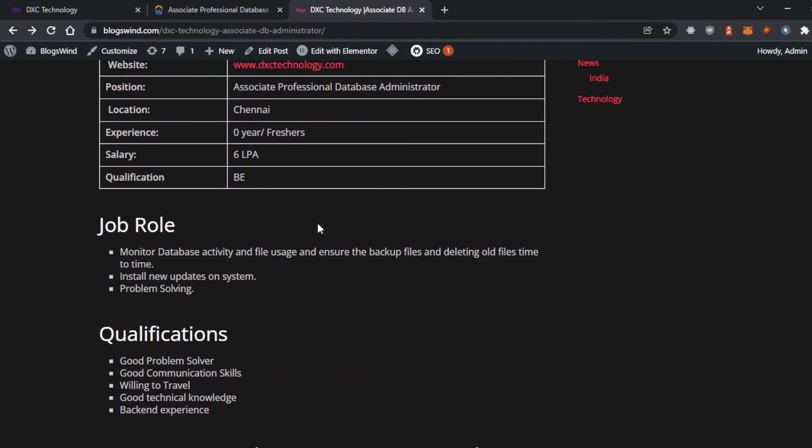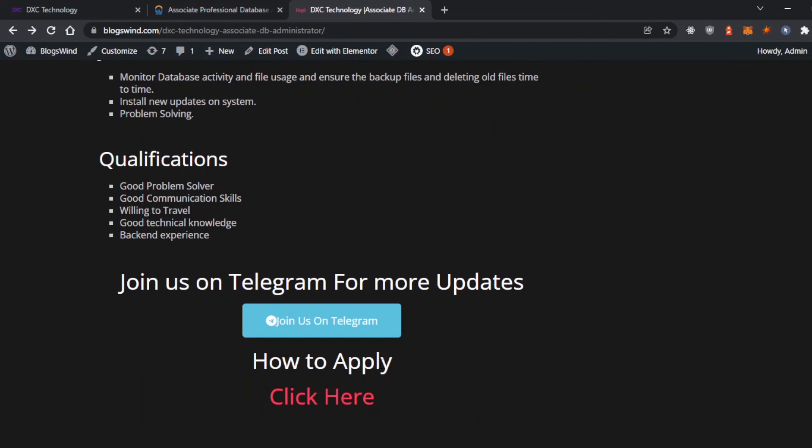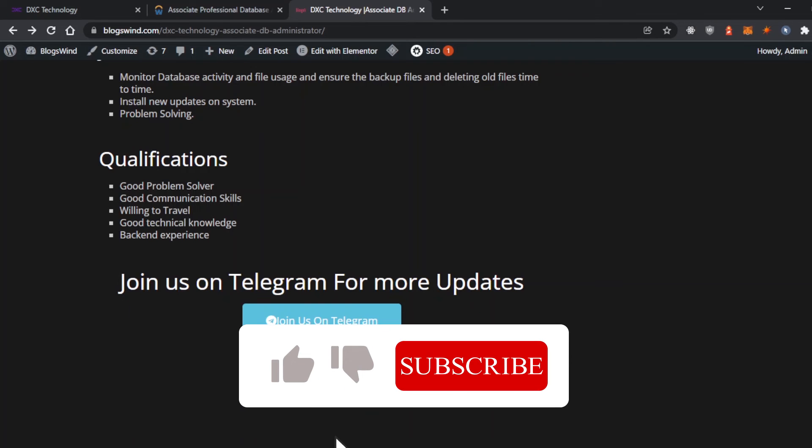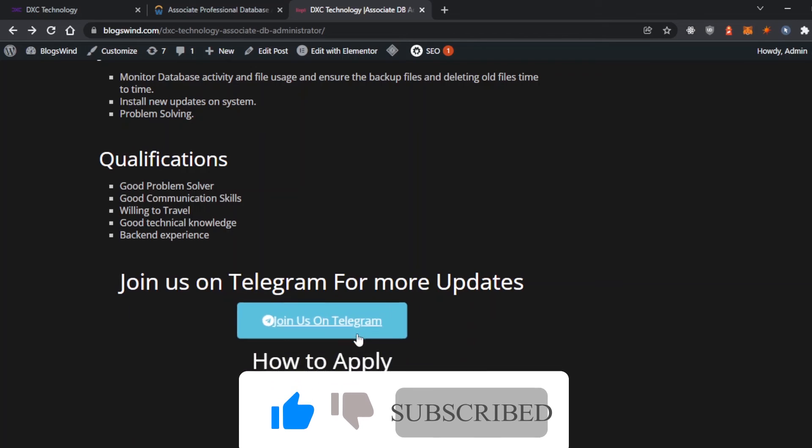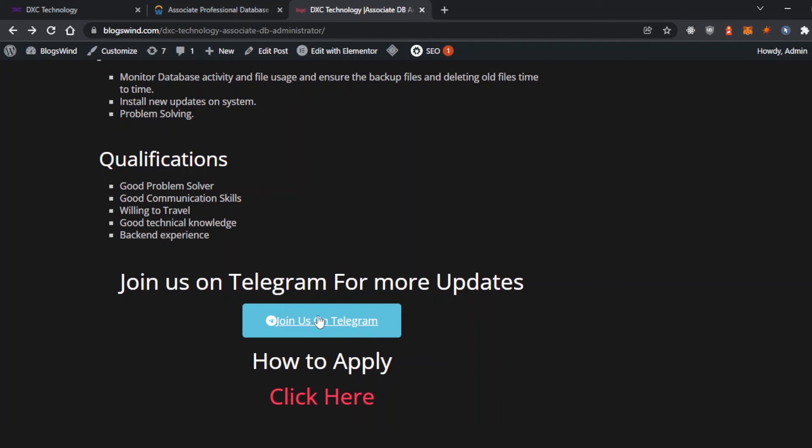The link for the application will be provided in the description below. If you need any assistance for further updates on study material or more off-campus placements, you can join us on Telegram. The link will be in the description. We have over 6,000 people in our group. See you in the next video with the next company placement.